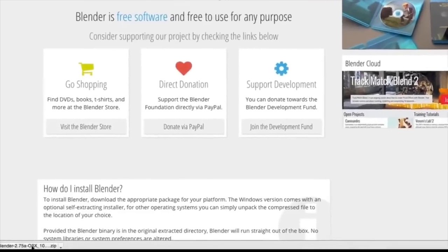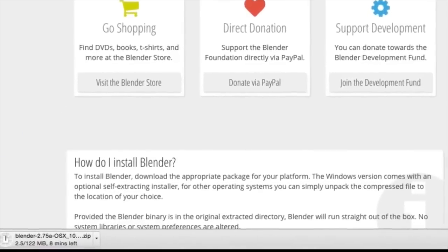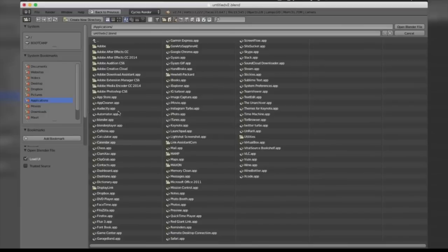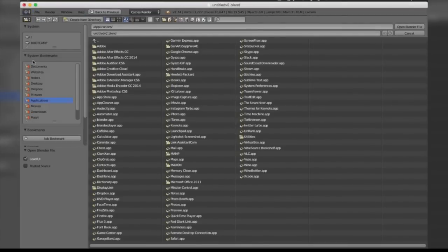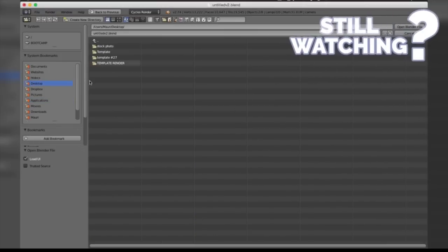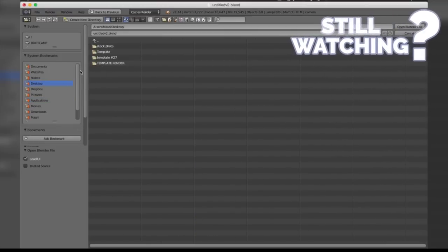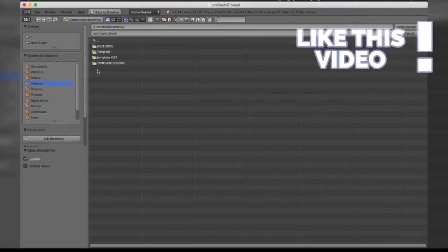The next step after installing the software is opening up the file. You're going to open the program, go to File > Open, and go to your desktop where it's probably going to be downloaded. Go ahead and visit the Downloads folder of your computer and open up the program in which it was downloaded.